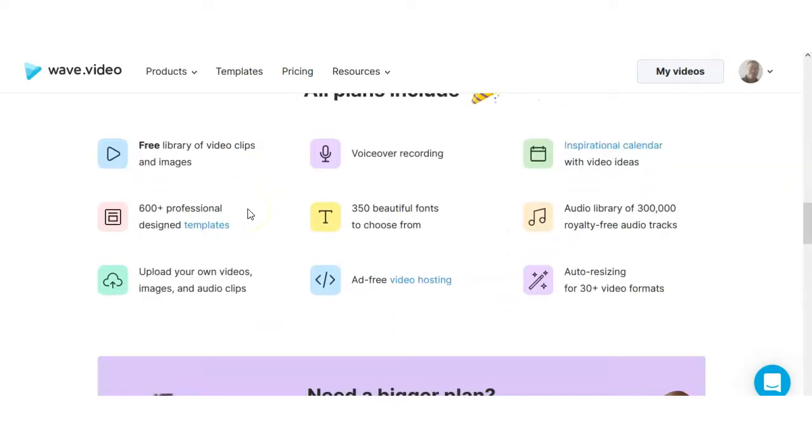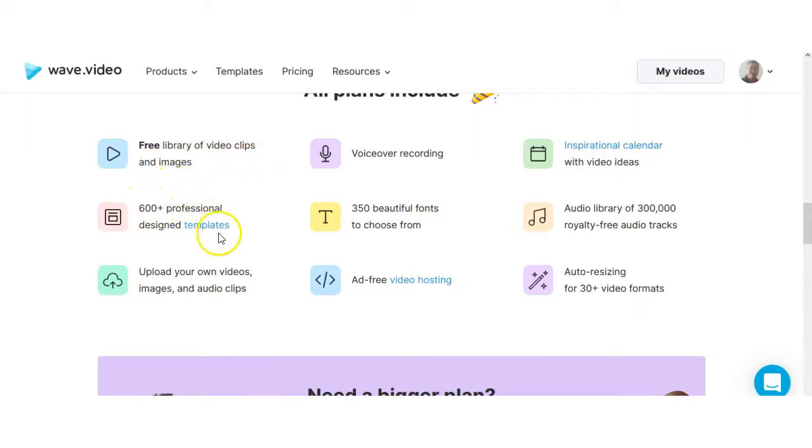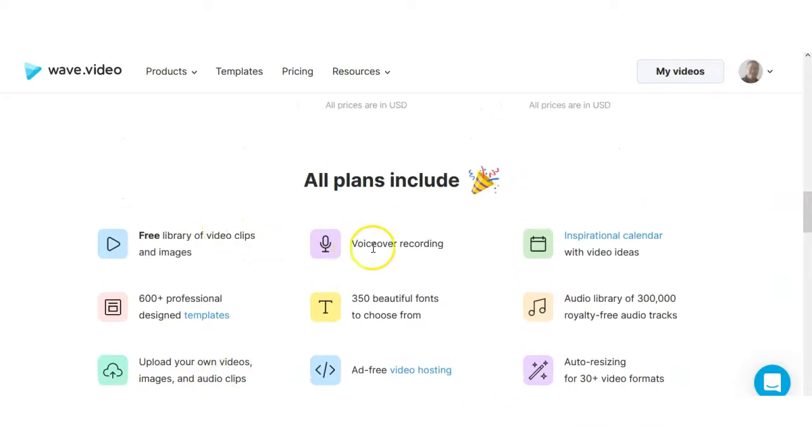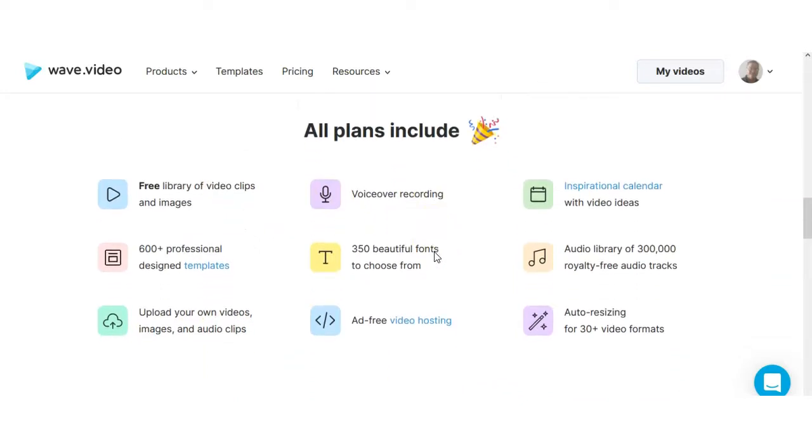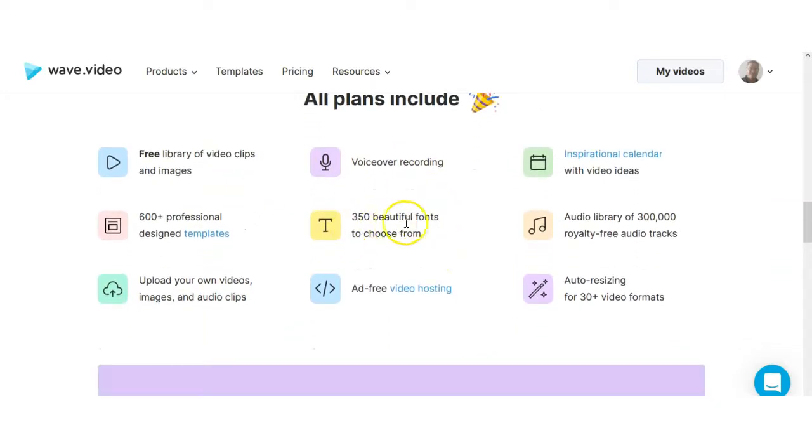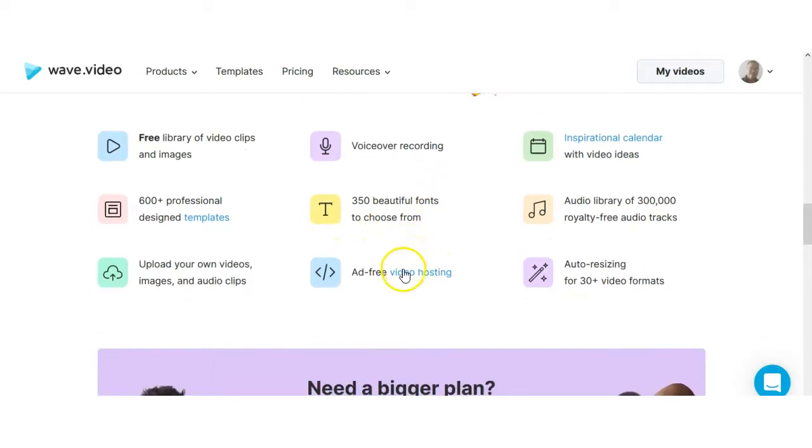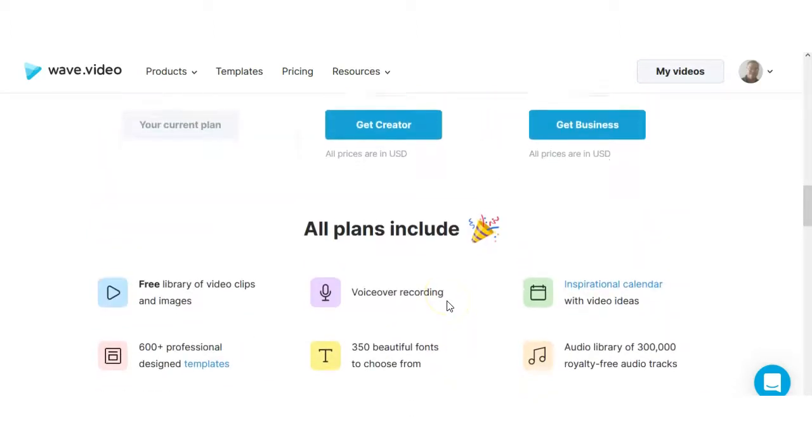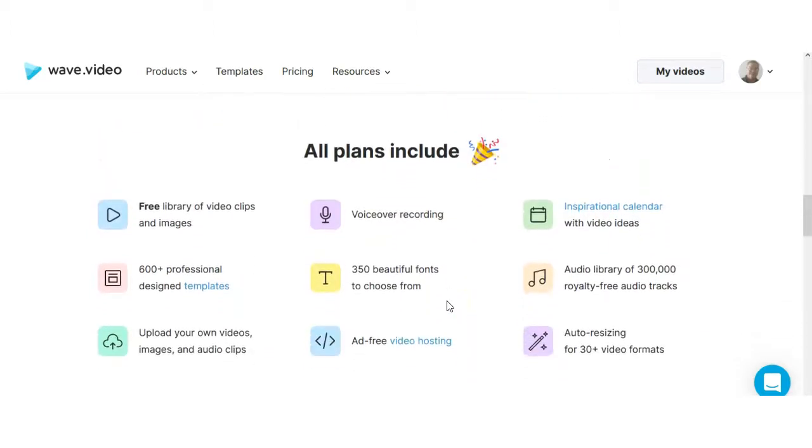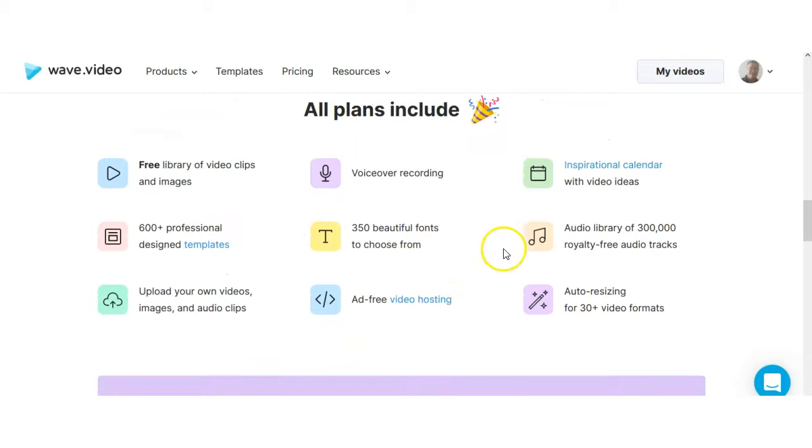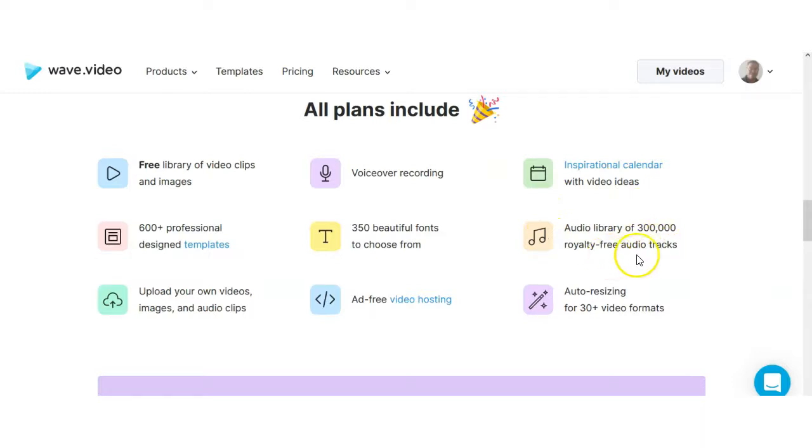For the free plan you get a free library of video clips and images, 600 plus professional design templates and you can upload your own videos, images and audio clips. With the creator plan you get the voiceover recording, 350 beautiful fonts to choose from and ad free video hosting. And with the business plan you get the inspirational calendar with video ideas, the audio library of 300,000 royalty free audio tracks and auto resizing for 30 plus video formats.